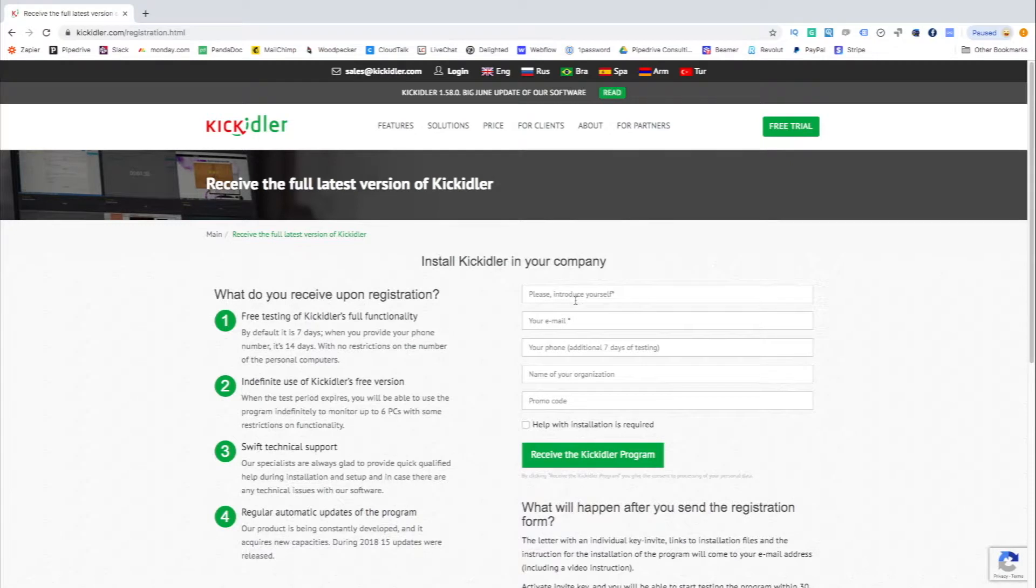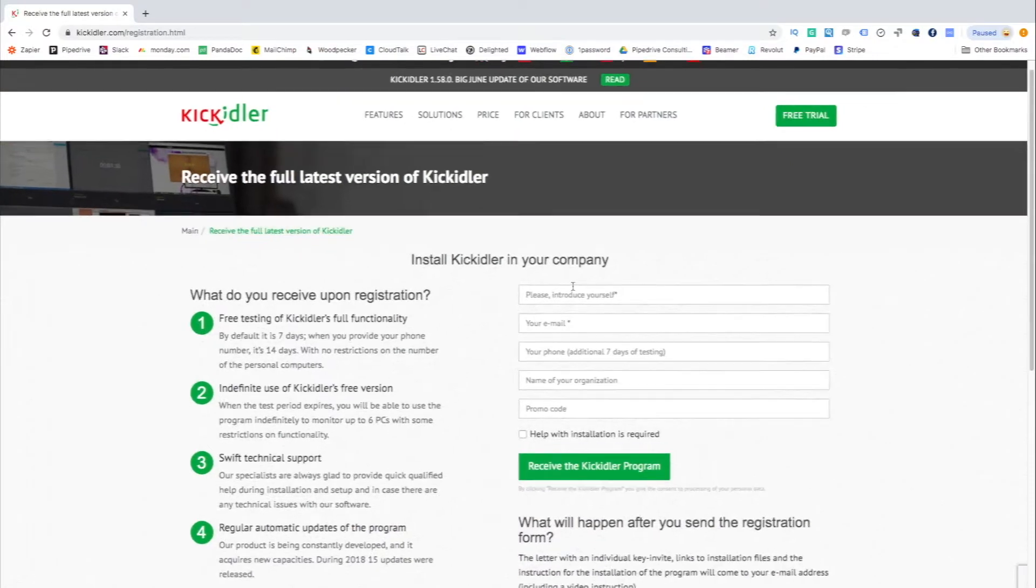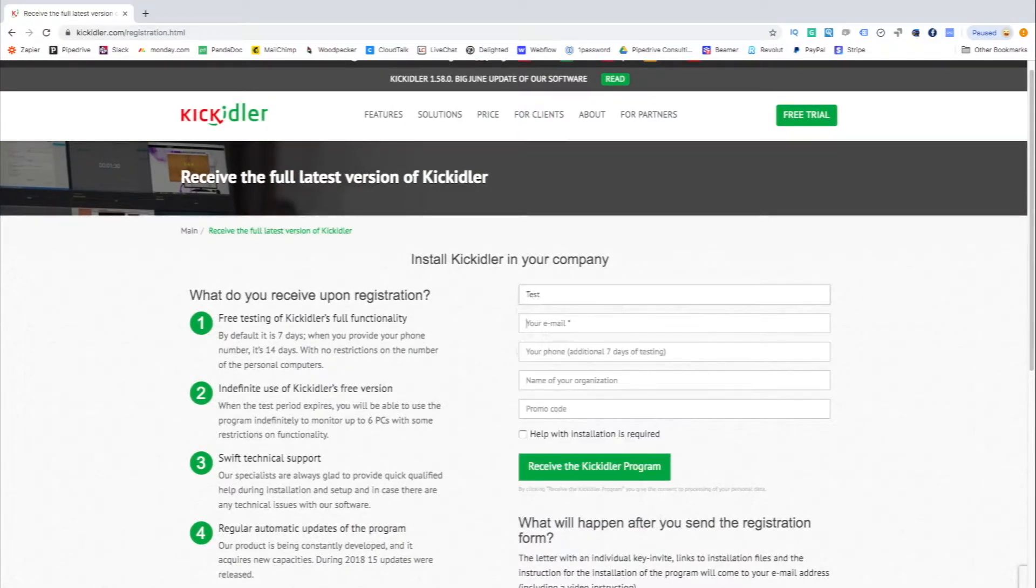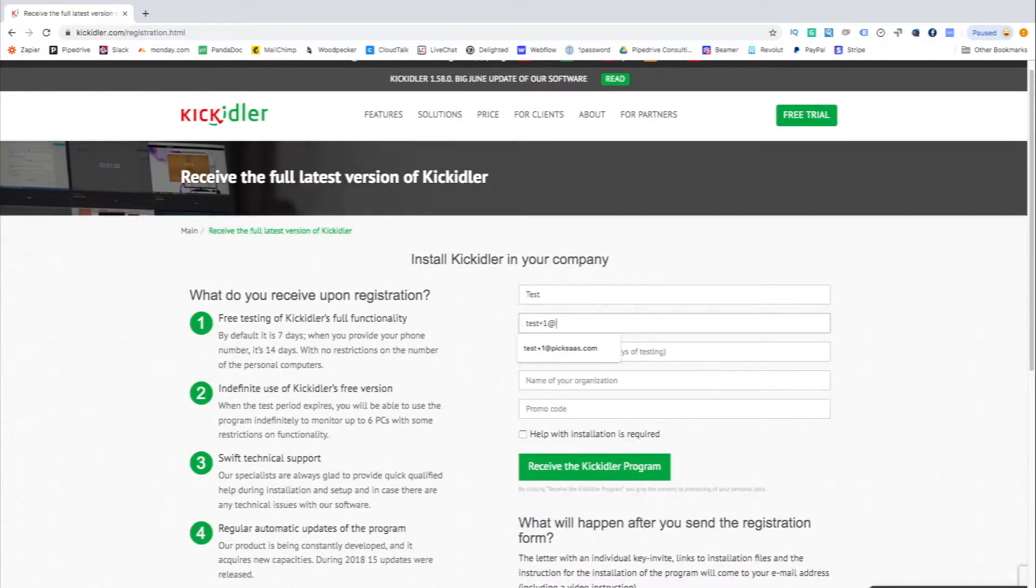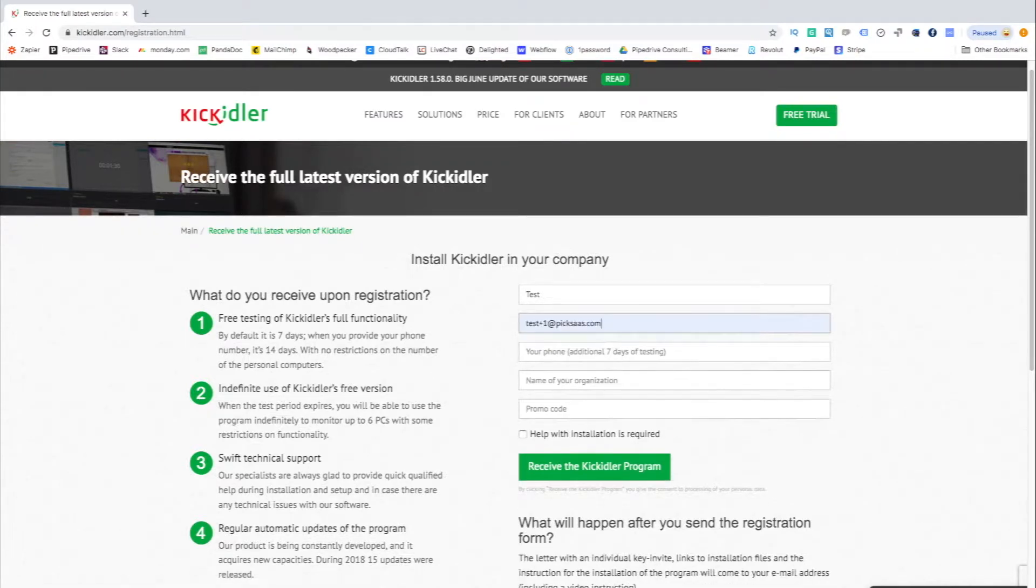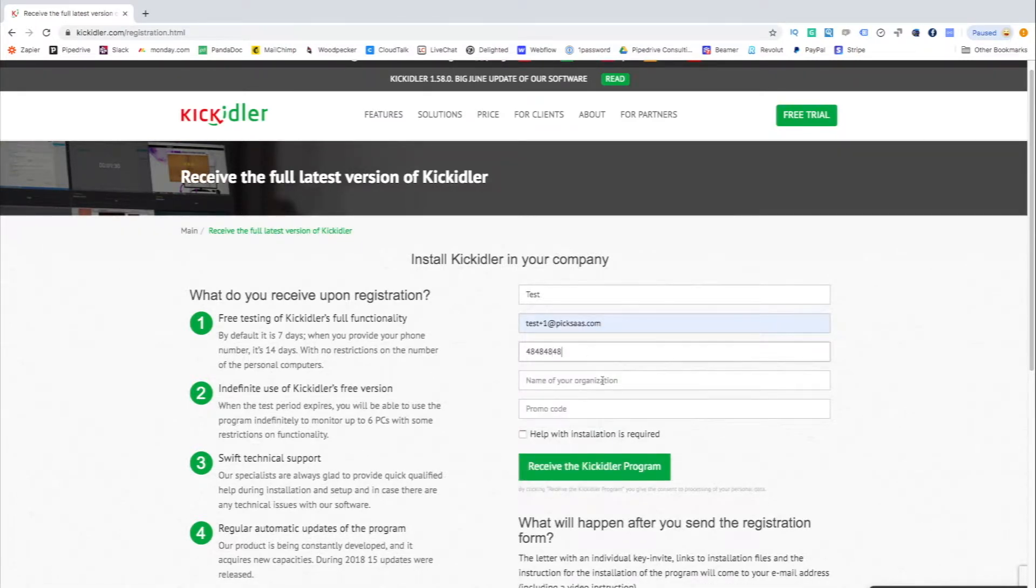After the trial, you will be able to use the program infinitely to monitor up to six PCs with some restrictions on functionality. So let's test it out.